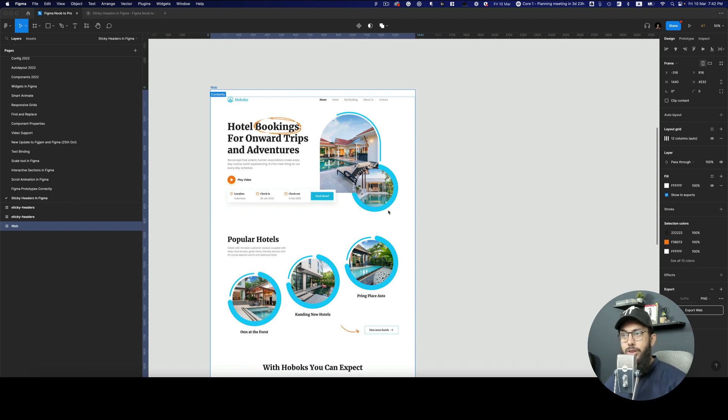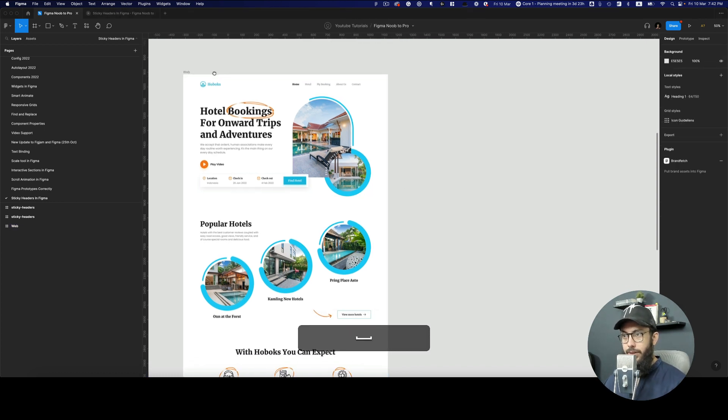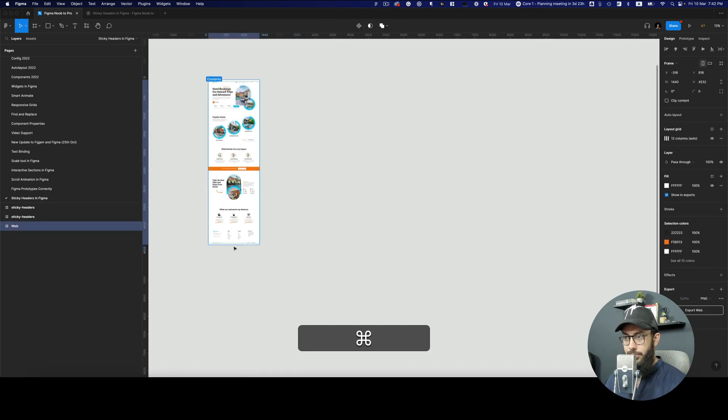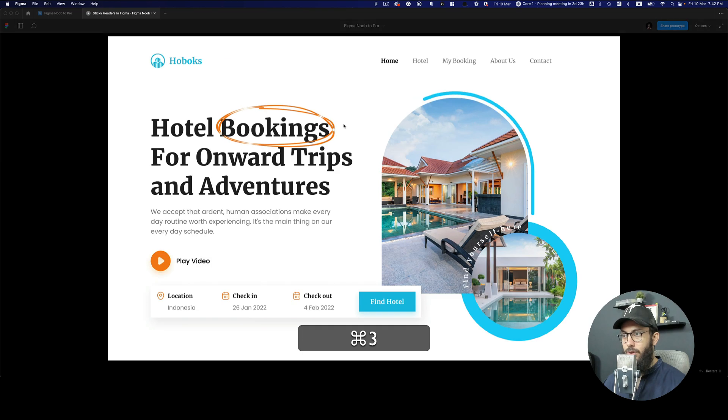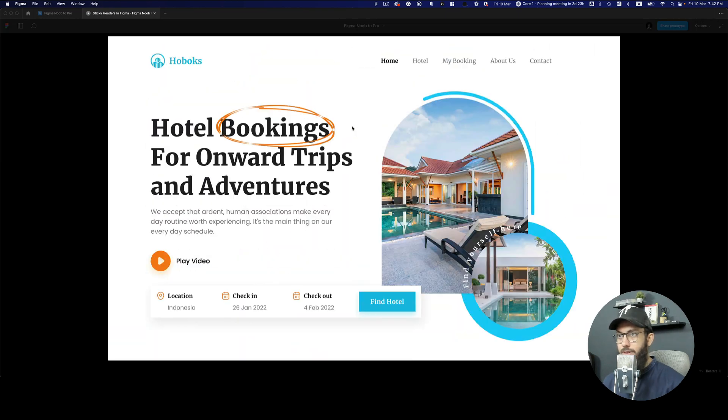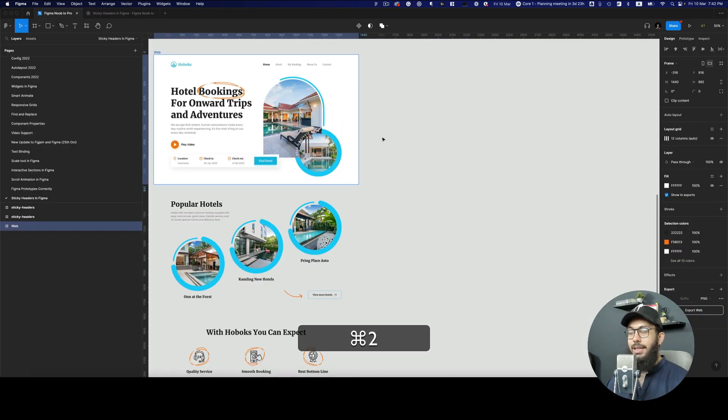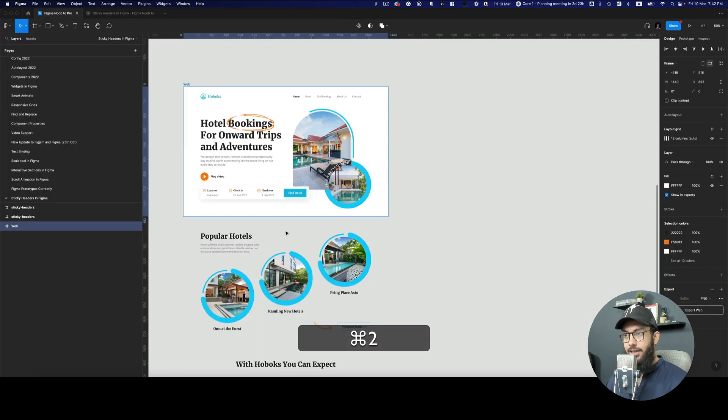So in order to achieve that particular effect, the first thing we have to do is make this whole screen smaller to the size that we want it to be visible. As you can see, we have it scrolling and it looks good. Now in order to have this as a sticky header...